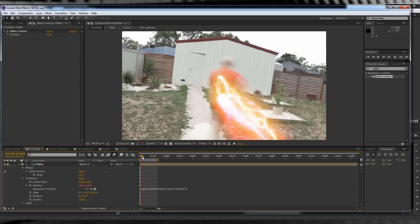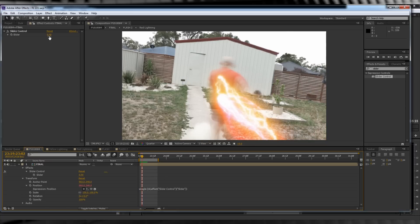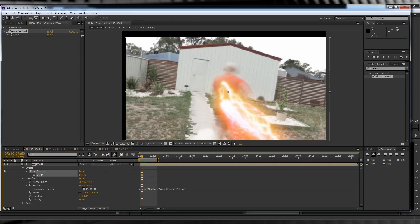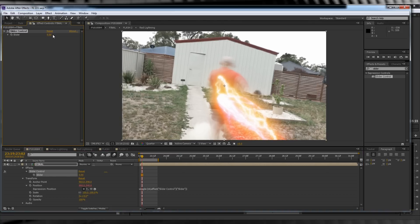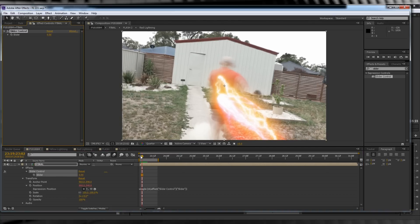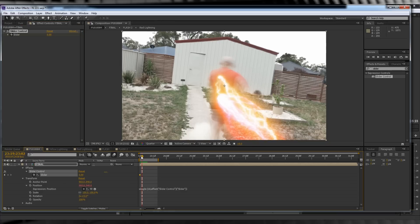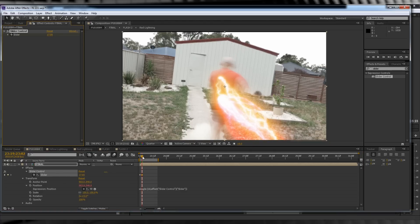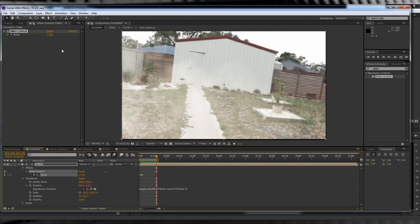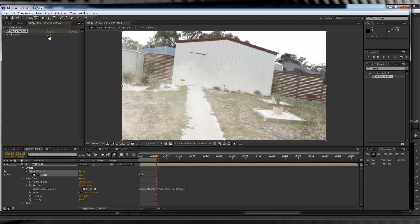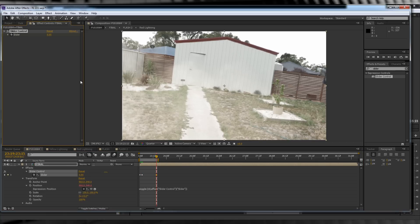Let's hit the stopwatch on our slider controls, move forward a few frames when our actor has just entered the frame, and let's crank it up to say 17. We'll then shift forward to just after our actor is off screen and crank it back down to zero.